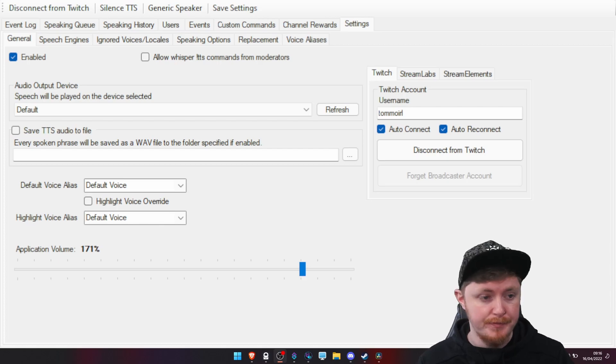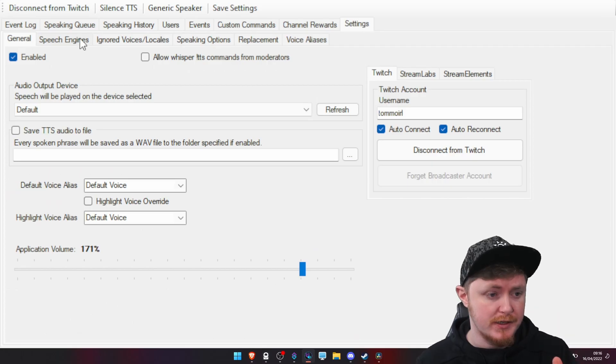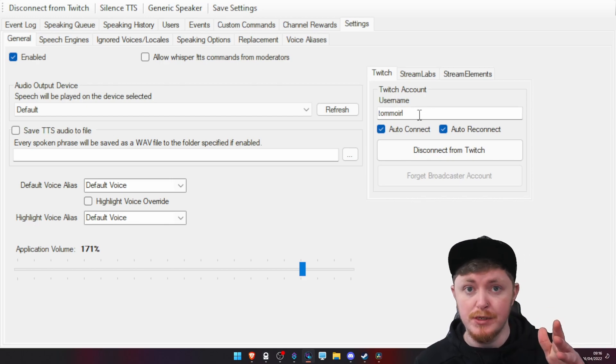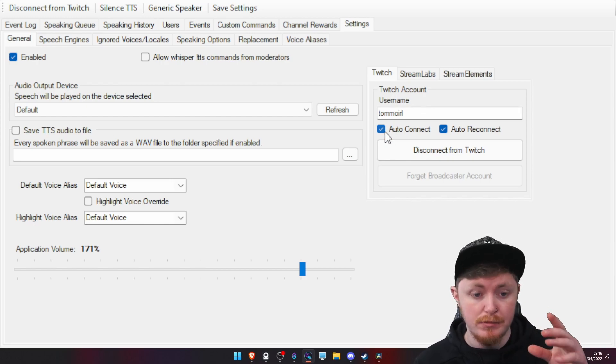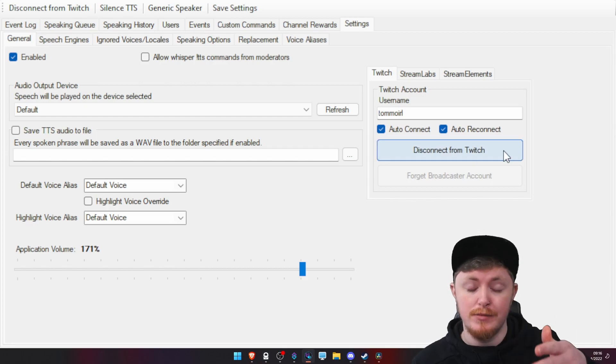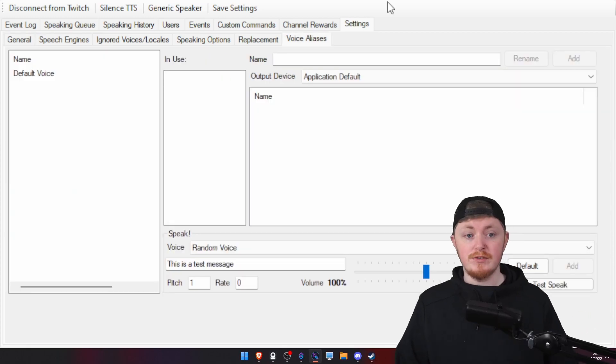Editing Tom over here. Oh yeah, never showed you how to sign in. Awkward. Click on Settings. Click on General. And then you should see here your Twitch account. Just type in your username. Make sure you click Auto Connect, Auto Reconnect. And then it'll say Connect to Twitch.